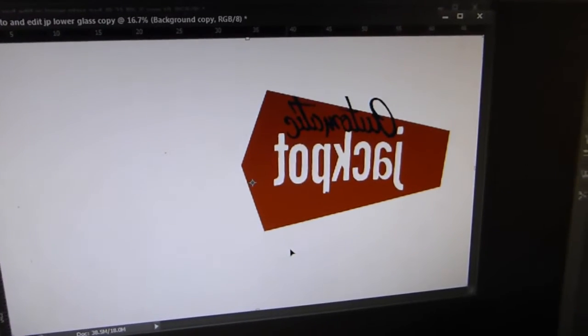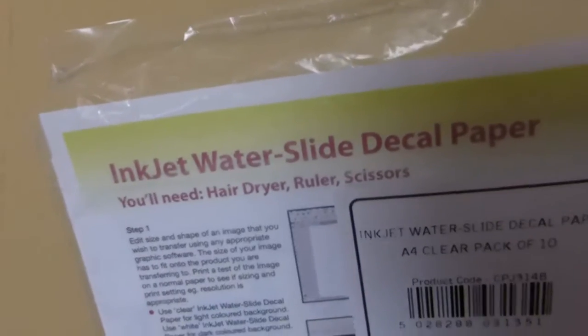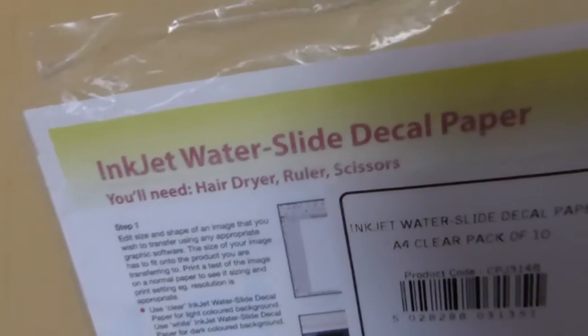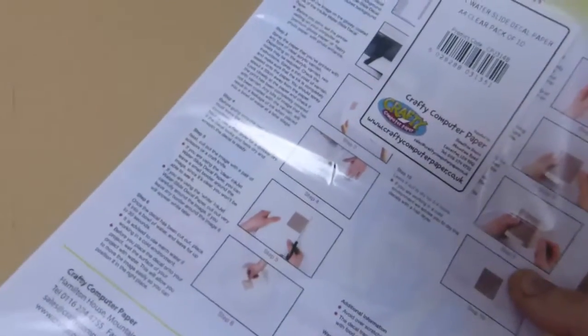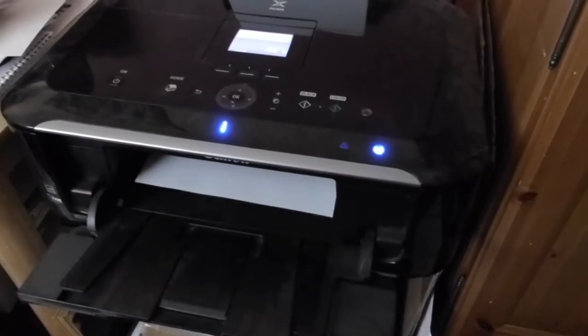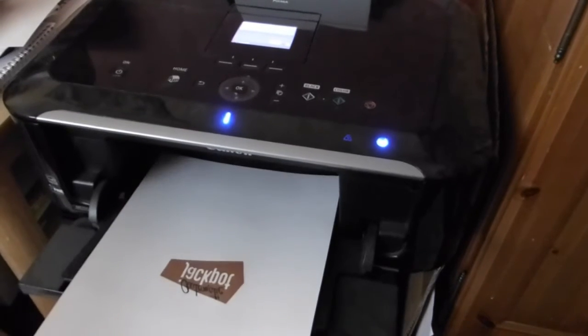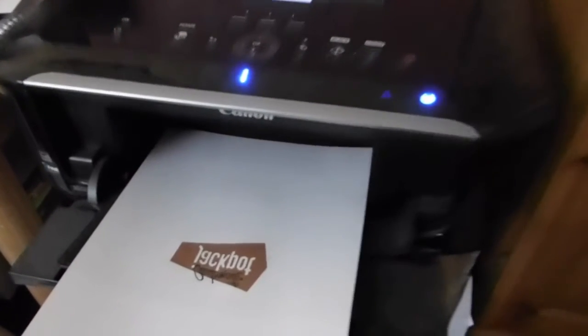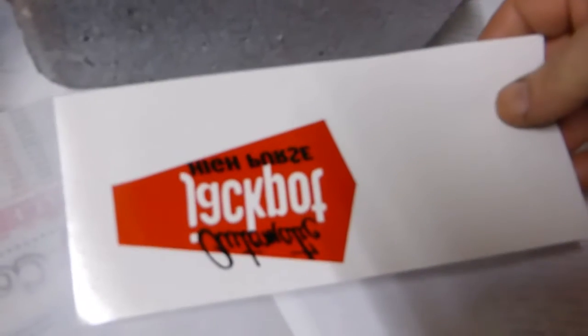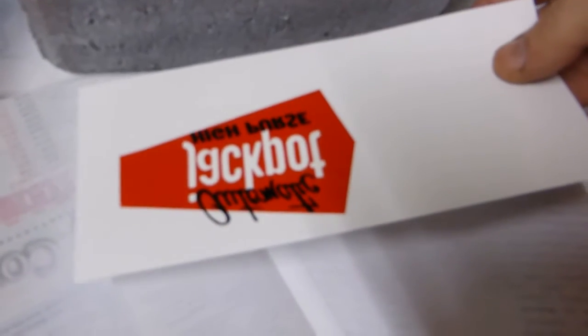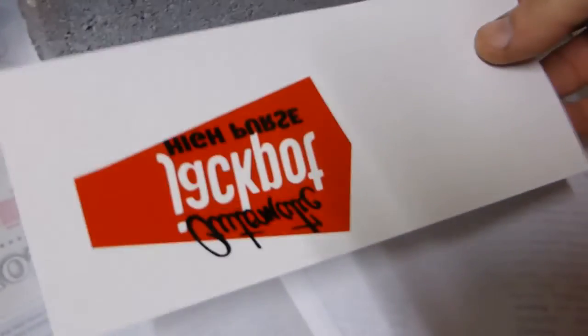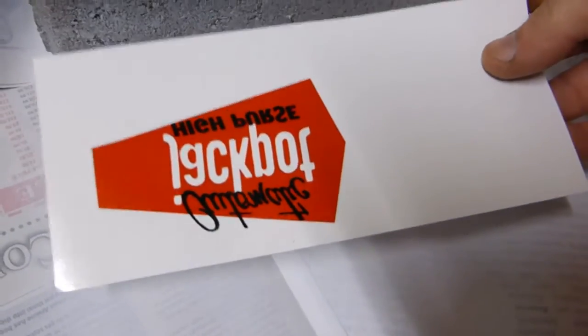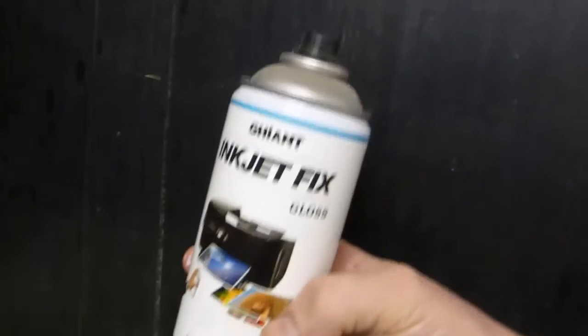So here's the paper that I'm going to use. It's called inkjet water slide decal paper. It comes in A4 sheets and we're going to print on this. Once you've printed out the graphic, we then need to coat it before you soak this in water with either a lacquer or something like this, a can of inkjet fix or just a standard lacquer.